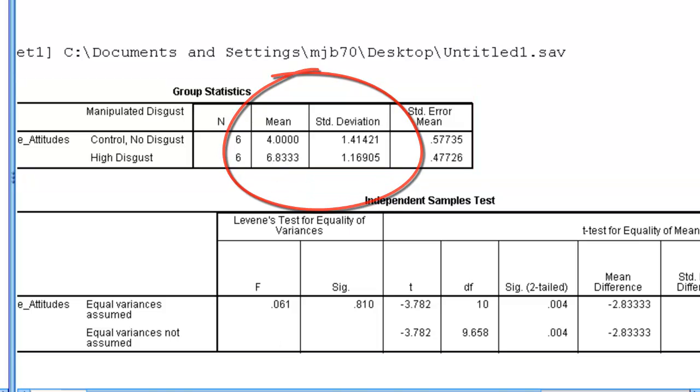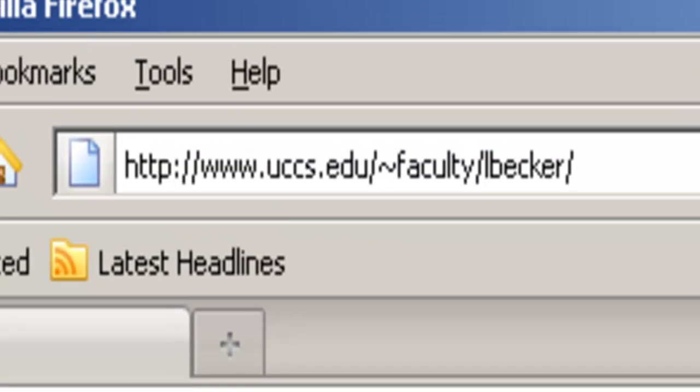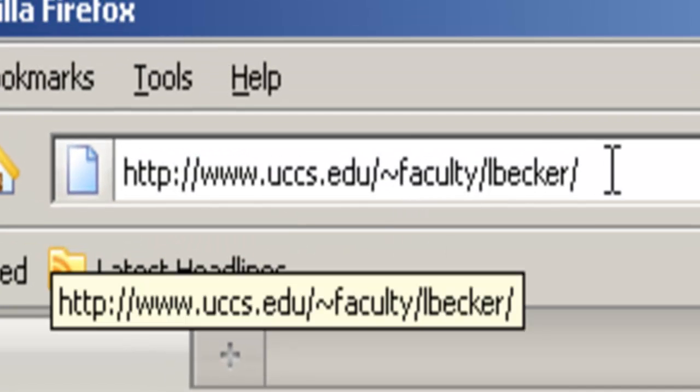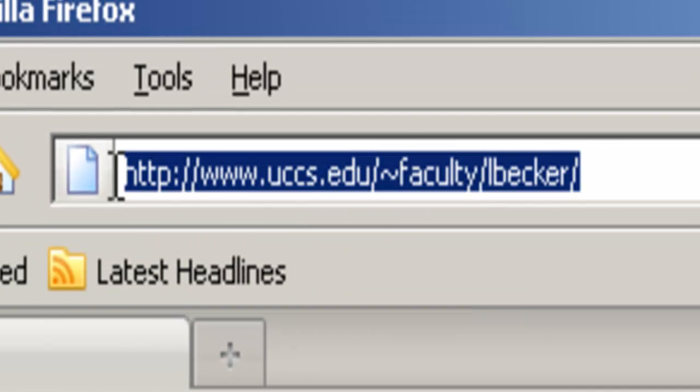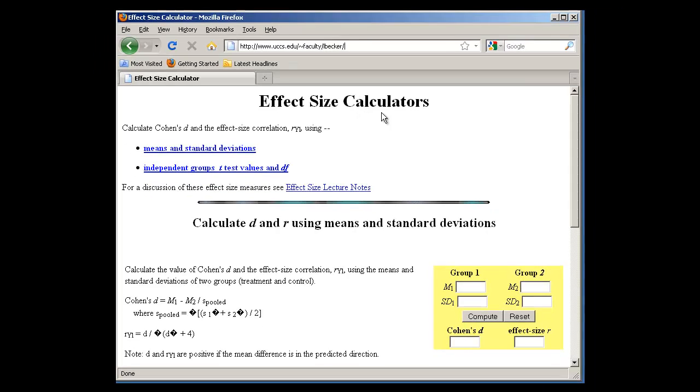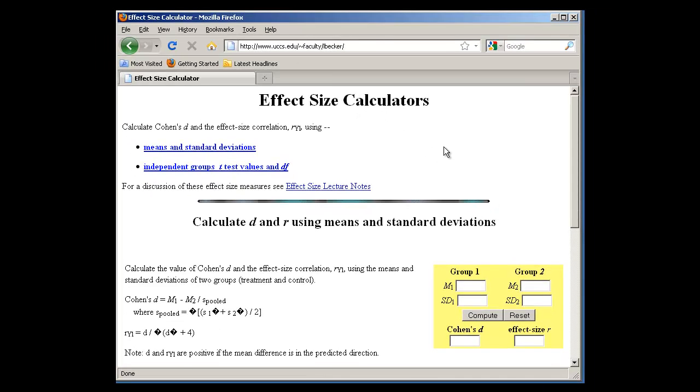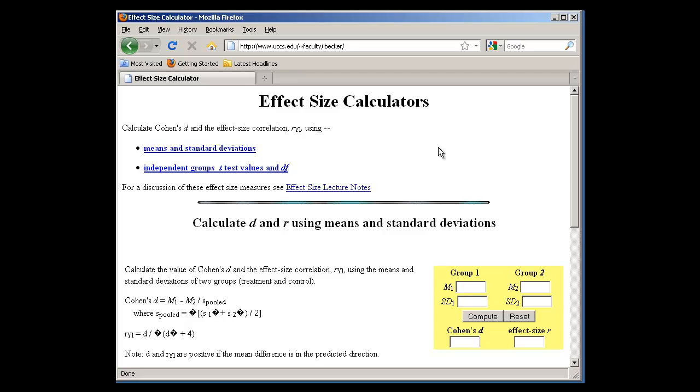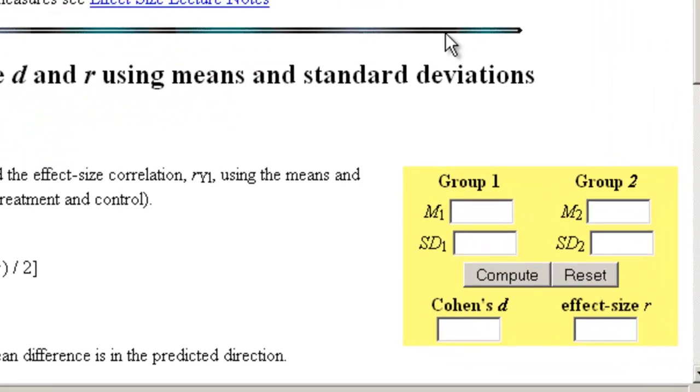What we'll need to do is we will go to an internet browser, and we will go to the following address: www.uccs.edu/~faculty/Becker/. And it'll bring us to this website, which is an effect size calculator. This is a really good calculator. It allows you to calculate Cohen's D in a number of ways.